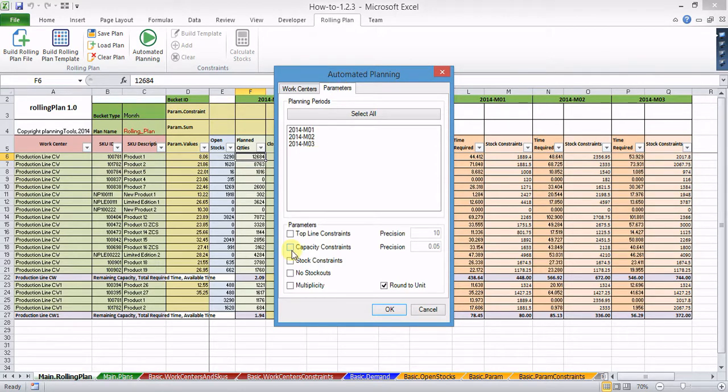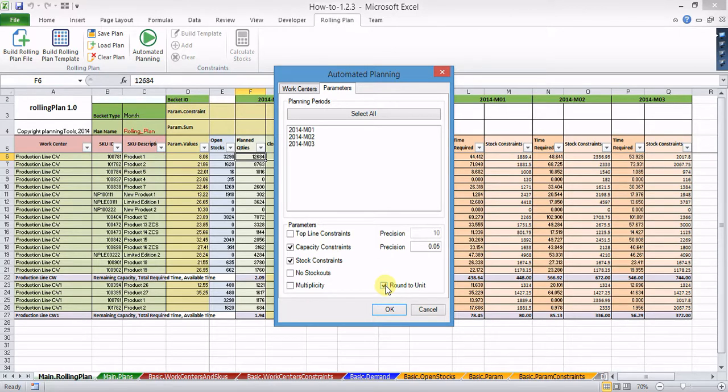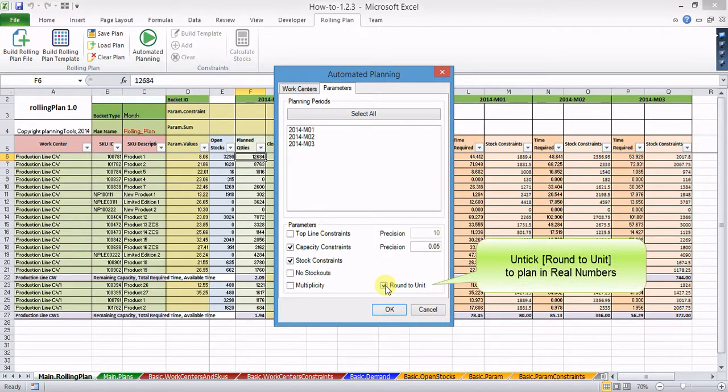And finally, round to unit makes the method plan in whole numbers. If this is not your preference, remove the tick from the check box.